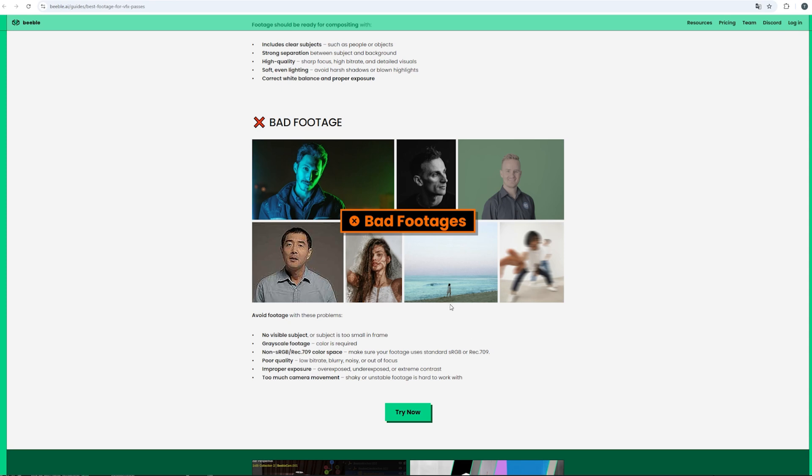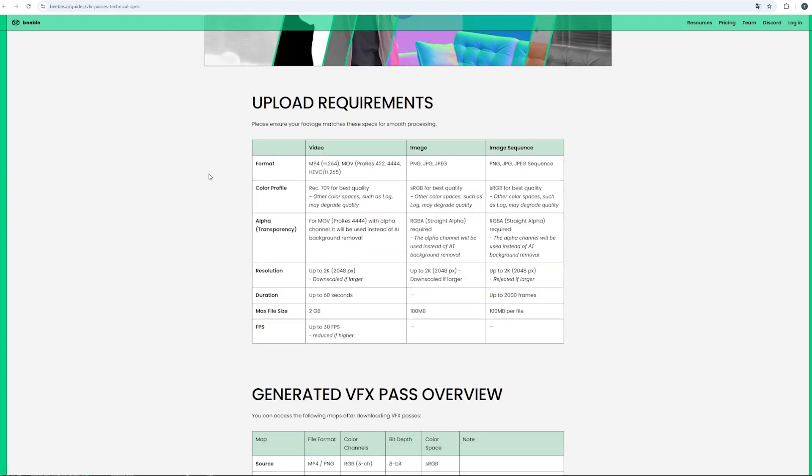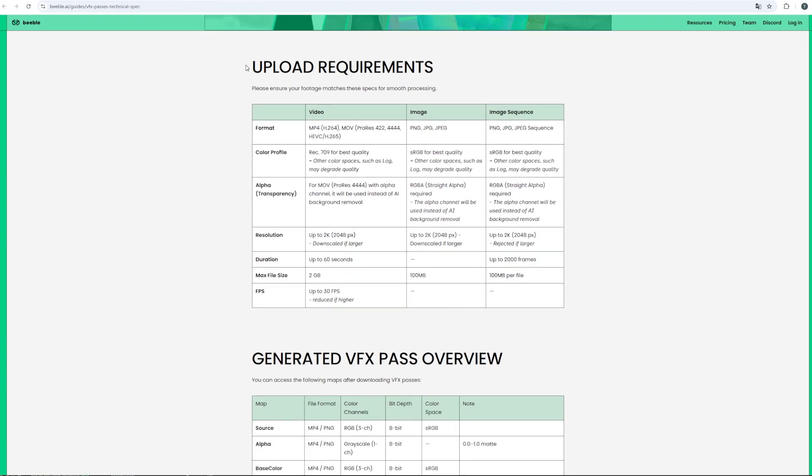The subject shouldn't be that far away from the camera. And we shouldn't have that much motion blur or some blurry footage overall. So really the basics of this the same thing goes for the technical aspects. So some requirements for your uploaded footage whether it's video or image. So you can really check this out in the resources.